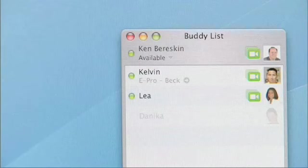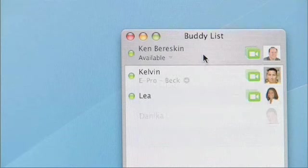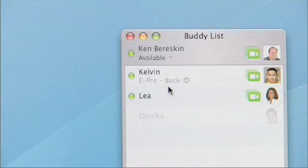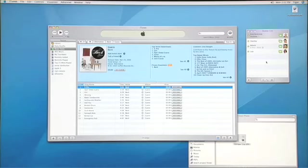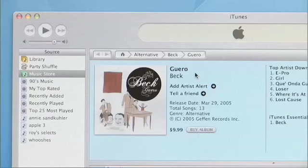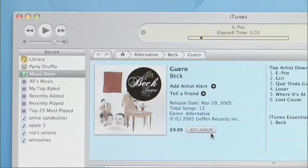Here's another really cool feature in iChat. I can tell Kelvin is listening to the song 'E-Pro' from Beck because he's chosen to show his current iTunes track in his status menu. Anybody with Kelvin on their buddy list will see what music he's listening to. I can listen to that track myself by clicking on the iTunes Music Store icon — it takes me directly to the track, and I can listen to a 30-second preview by pressing play, or press 'buy song' or buy the full album. It's that easy.